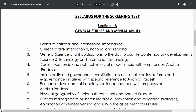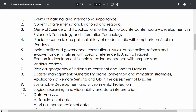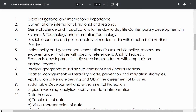Now for the complete syllabus of the Screening Test — Section A, General Studies and Mental Ability. First is Events of National and International Importance — questions based on important national and international events. Next is Current Affairs, which is very important. Questions from the last one year's current affairs, covering important events at the international, national, and regional levels, should be covered thoroughly.